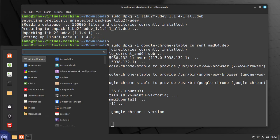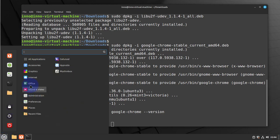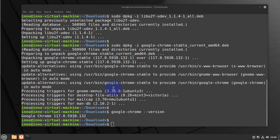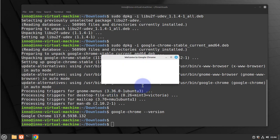Now we go to the menu here and then go to Internet, and now we have Google Chrome listed. Just click on it.